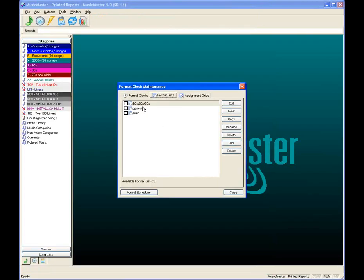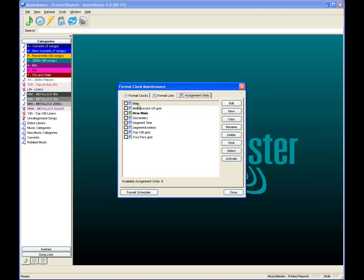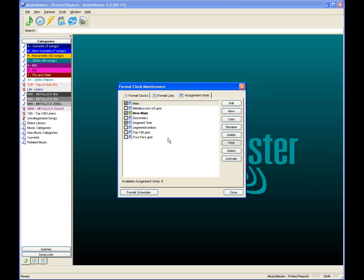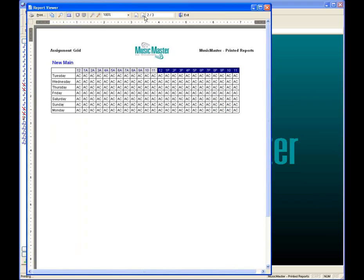You can also print format lists the same way — check the lists you want and hit print. Same with assignment grids: if you have one highlighted, that one prints; if you have several checked, all checked grids print. You can print multiple grids at once — the main grid and the segment timing grid, for example.